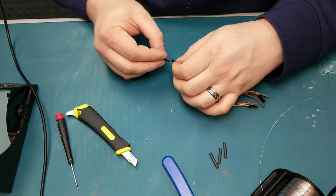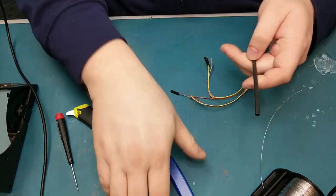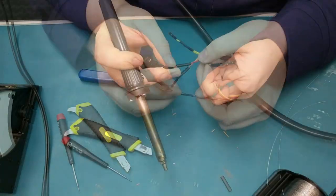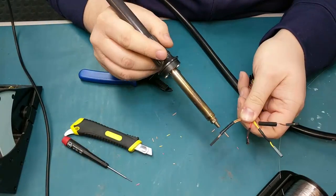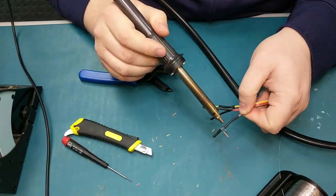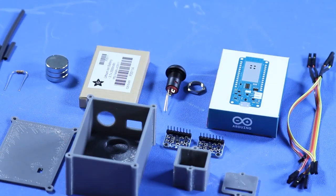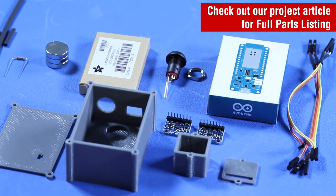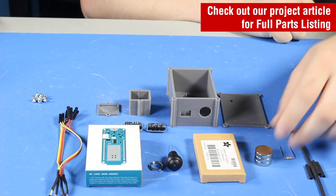In preparation for my assembly, I spliced these female jumper wires ahead of time. Now that my parts have arrived, let's begin the assembly.